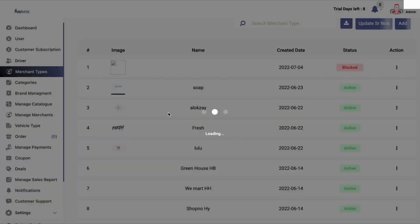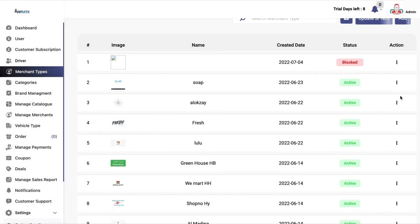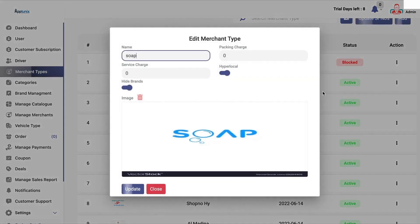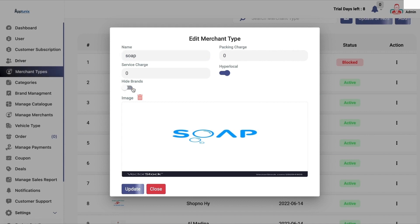Now we have the merchant types. You can add the merchant types. If I click on edit — in the case of hyperlocal, the merchant's details would not be visible on the customer-facing applications and website. You can mark them as a brand or not, and whether they will have a service charge or a packaging charge, you can add from here.